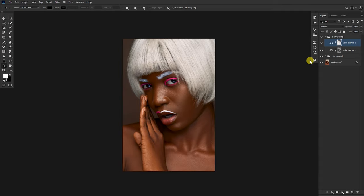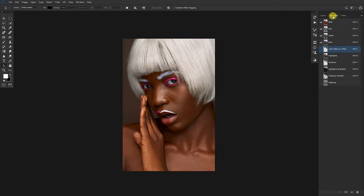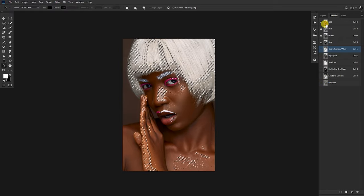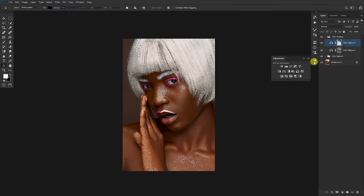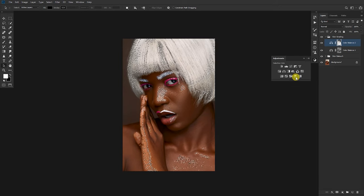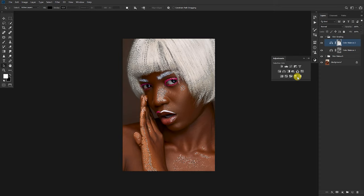The next thing I'll do is go back to my channels. I want to tackle a few things — the reds and the yellows in the skin — and to do that I want to target the mid-tones, because the image is basically composed of mid-tones right now. I'll hold Ctrl on the keyboard and tap the mid-tones to get a selection, then come back to my layers tab.